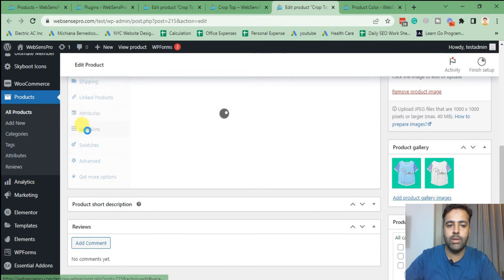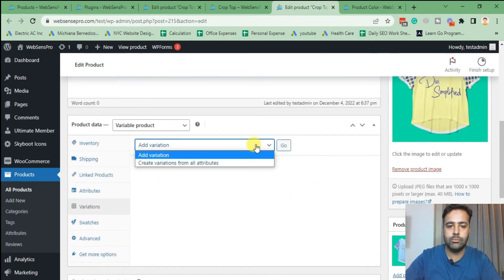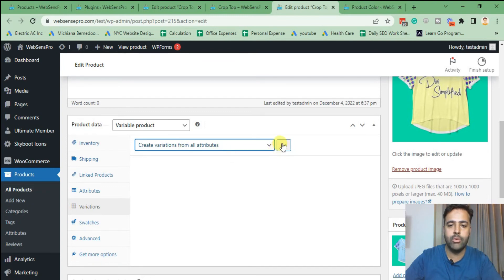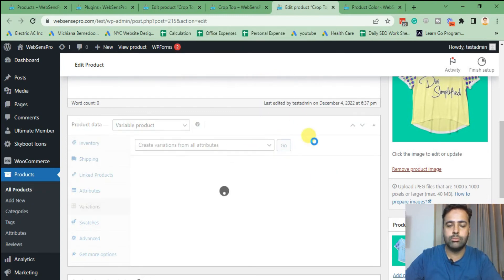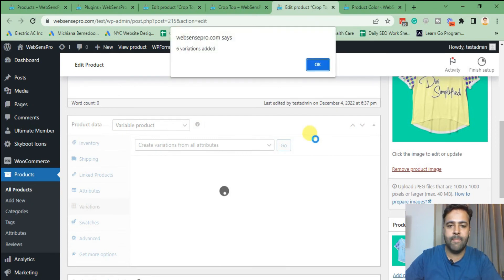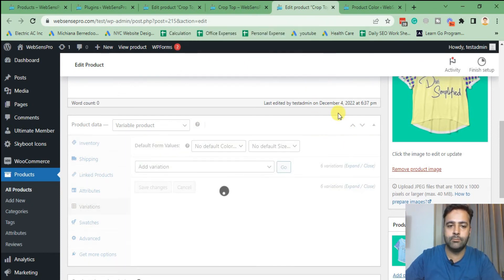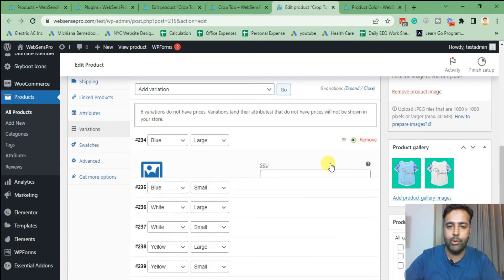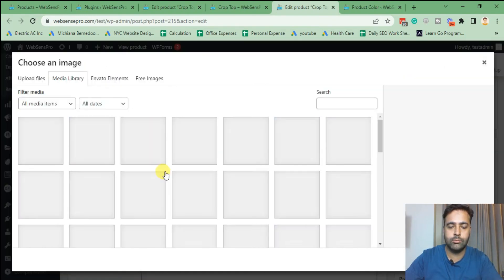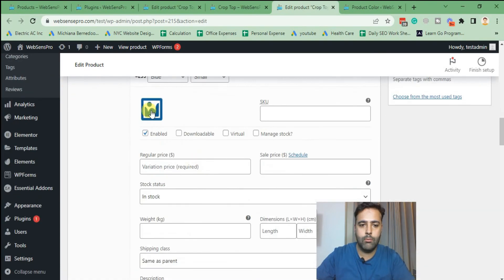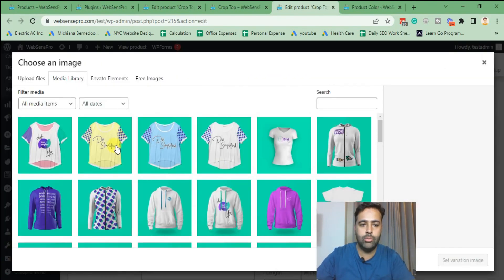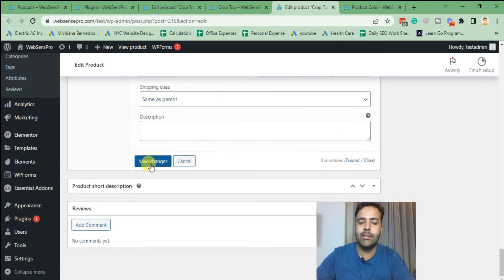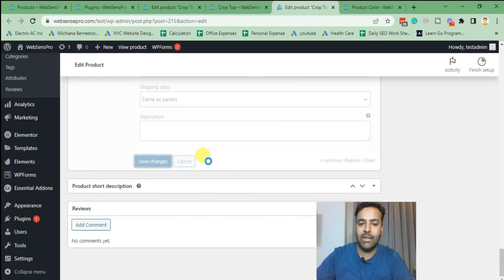Then go to 'Variations' and click 'Create Variations from All Attributes.' Our variations have been added. From Variations, select the images for each specific color — for example, Blue gets the blue image, White gets the white image, Yellow gets the yellow image. Hit 'Save Changes' after selecting the picture for each color.